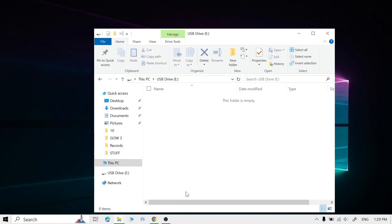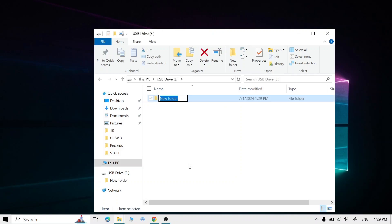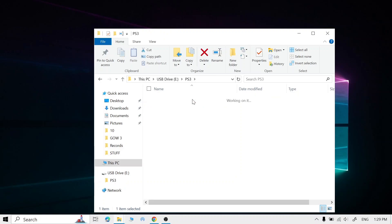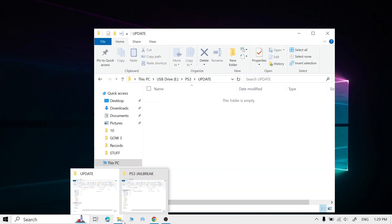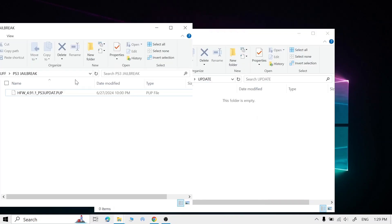Click Close. Now make a folder named PS3, and in this folder make another folder named UPDATE. Make sure the letters are capital, and you can put the file right here.